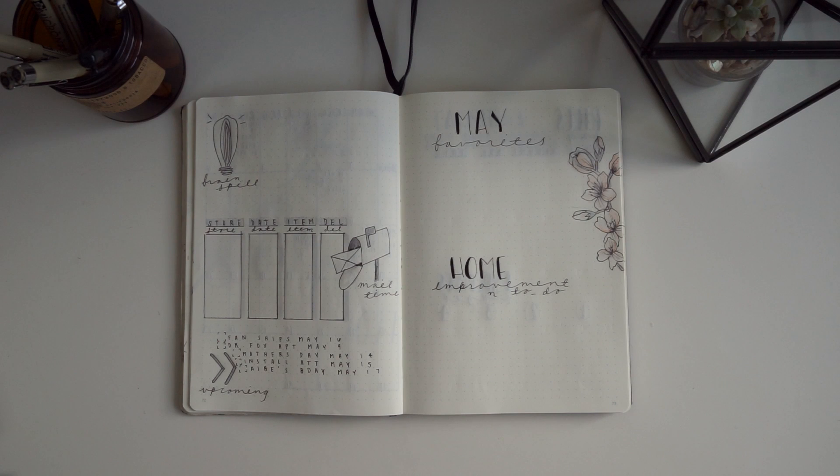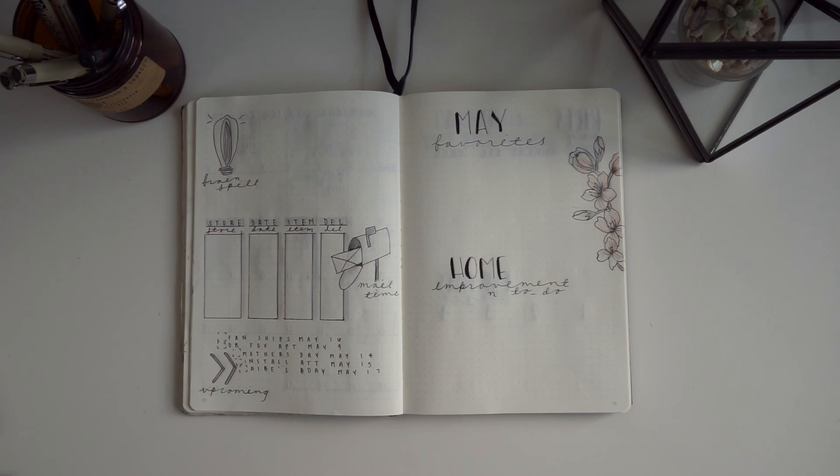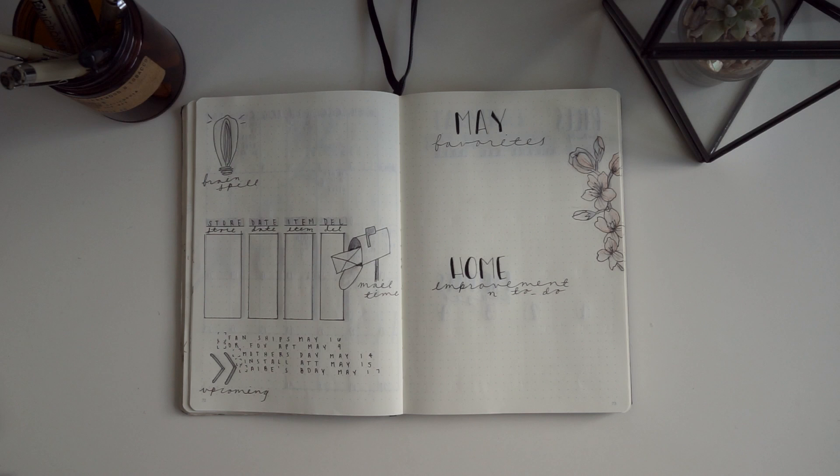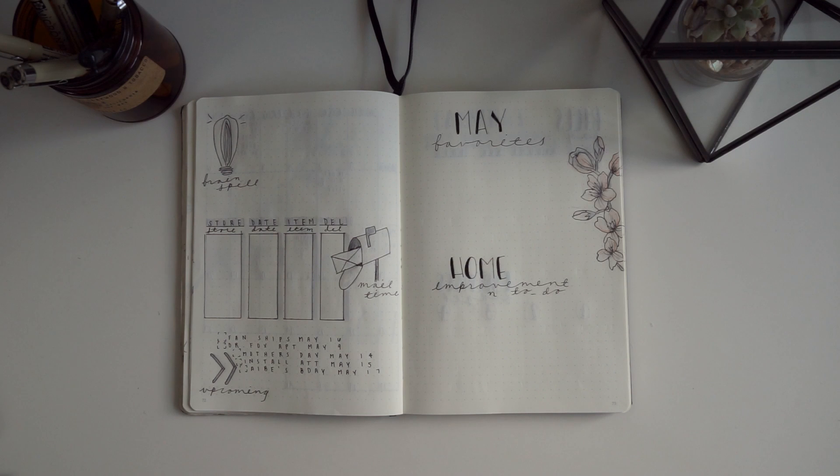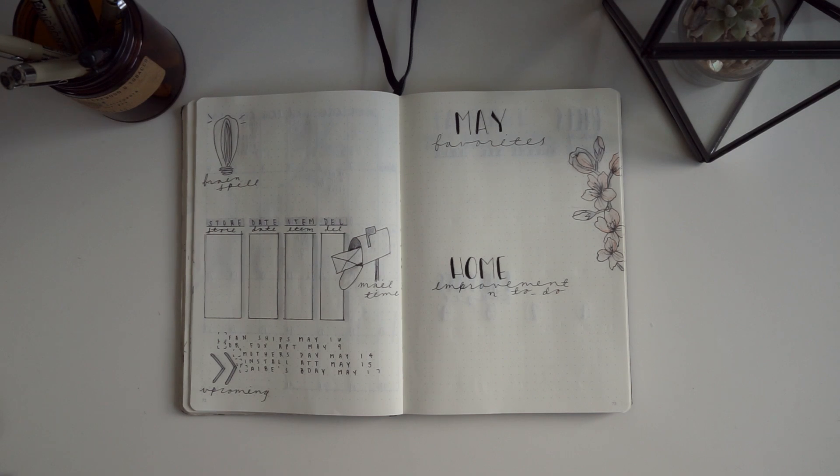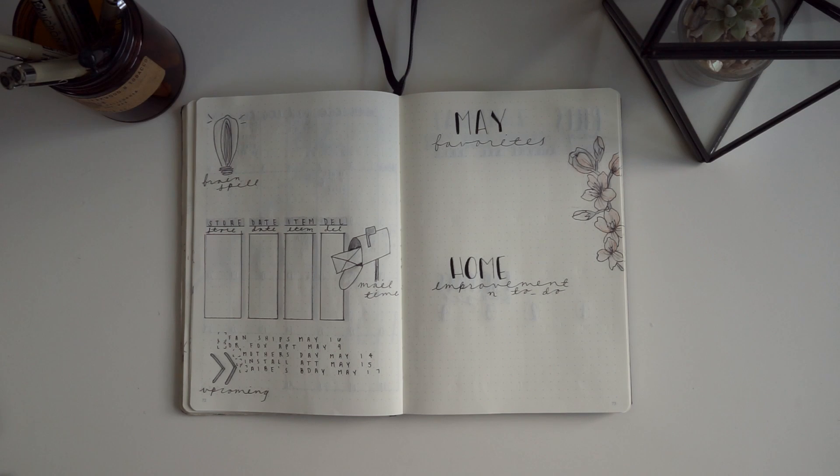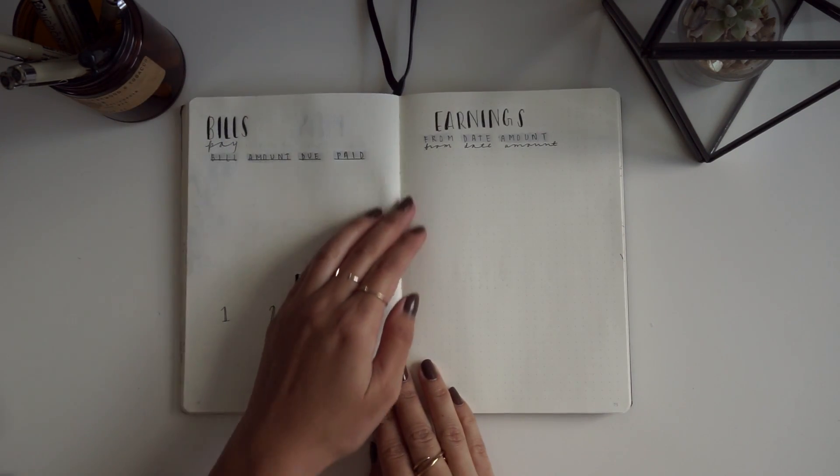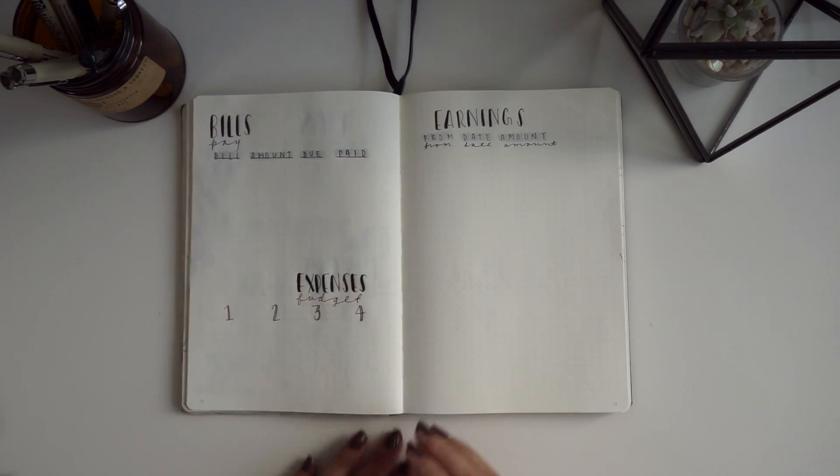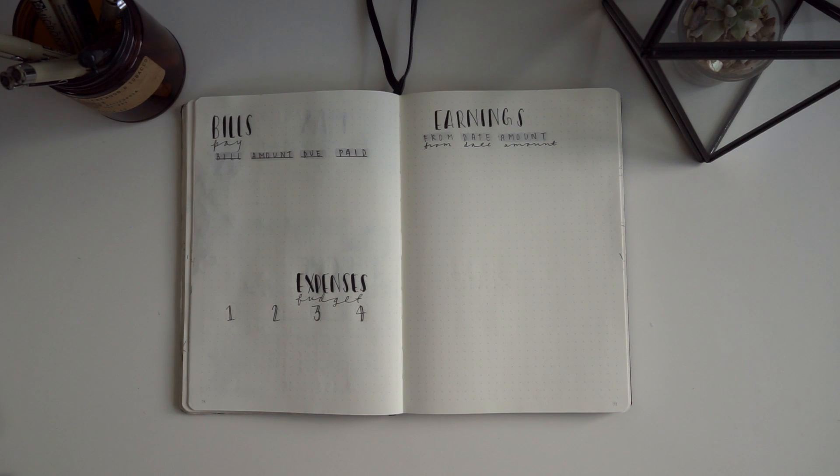It's been working really well for me for the past couple of months, so I decided to do it like that this month again. To the right, I have my May favorites, and I put another home improvement section in this month just like I did last month because I've been doing a lot of things to the new house and need to keep track of everything.